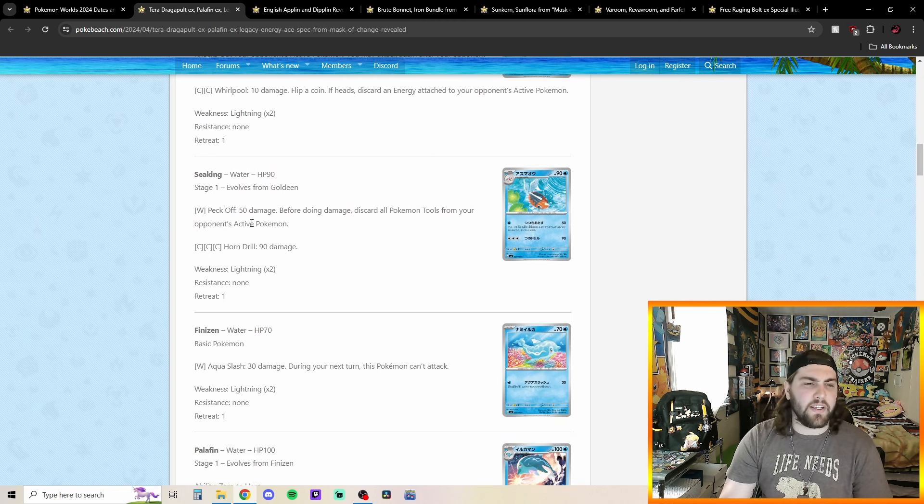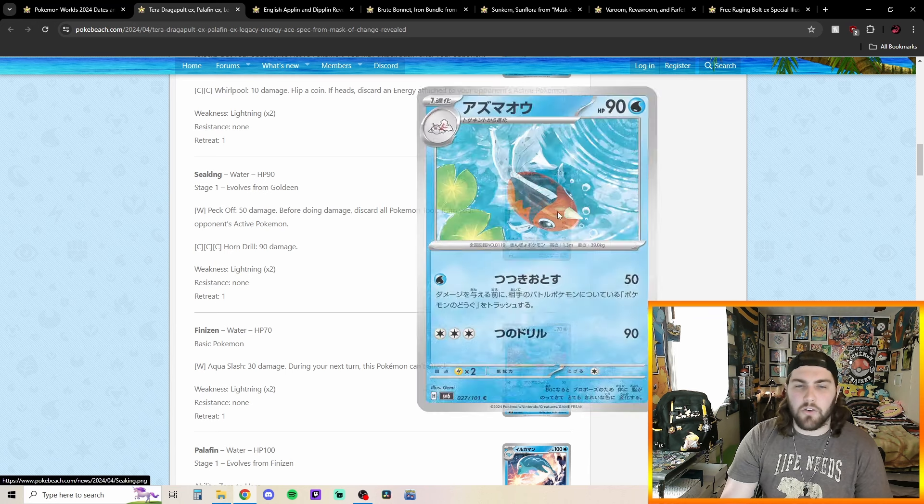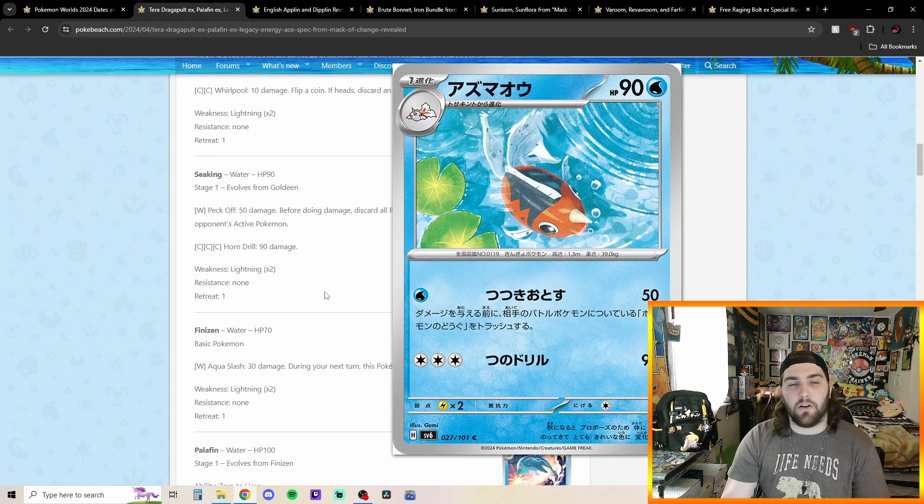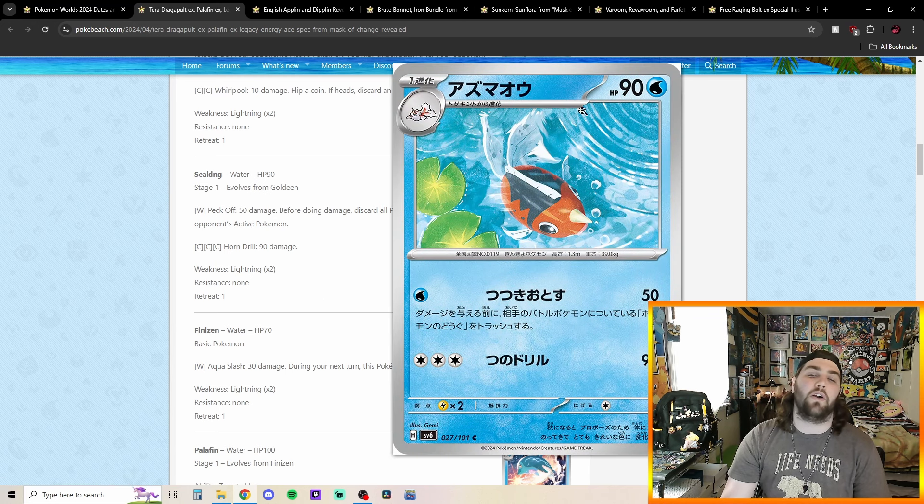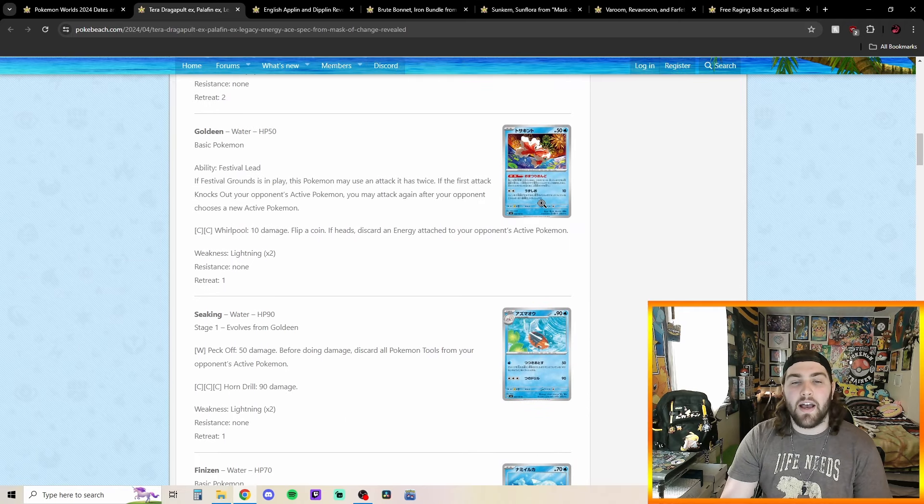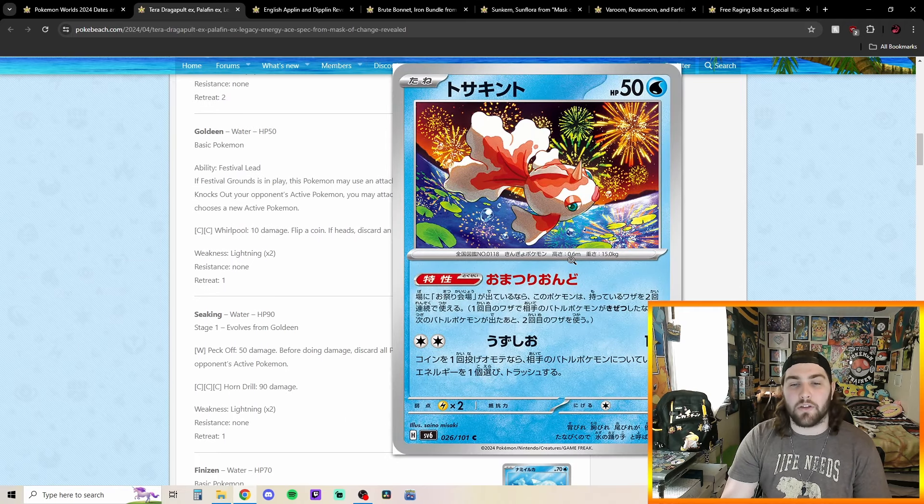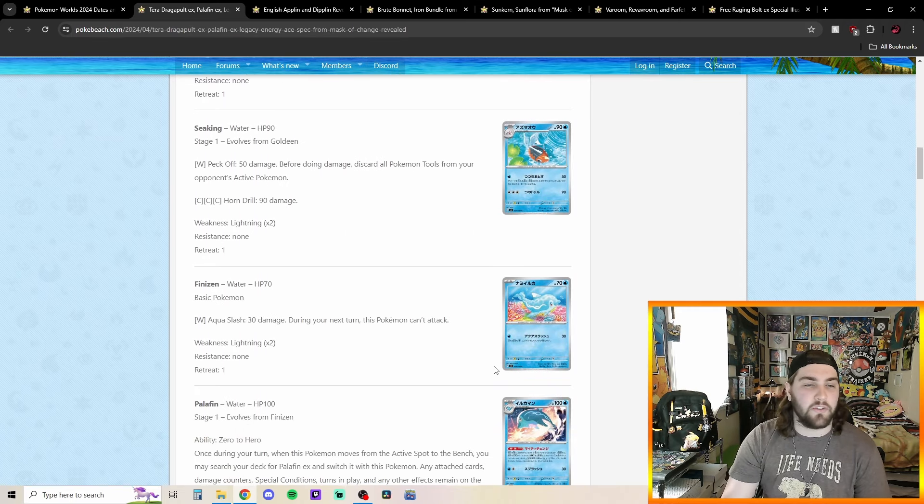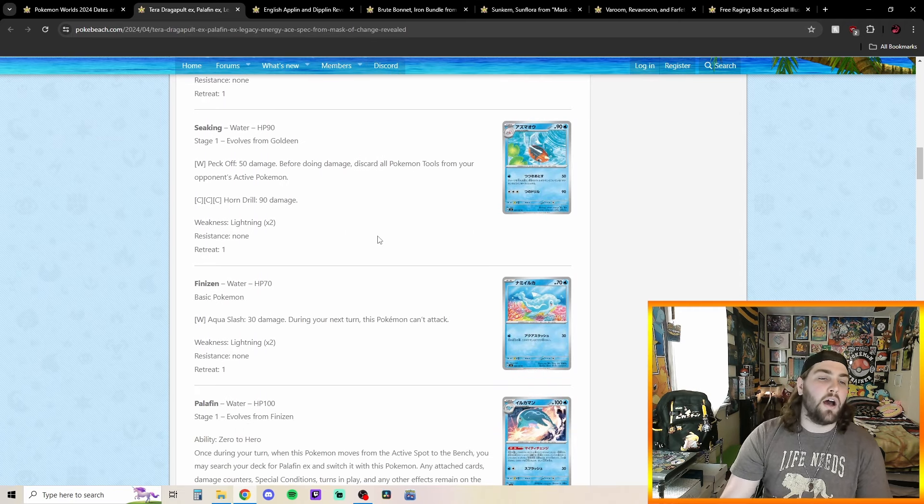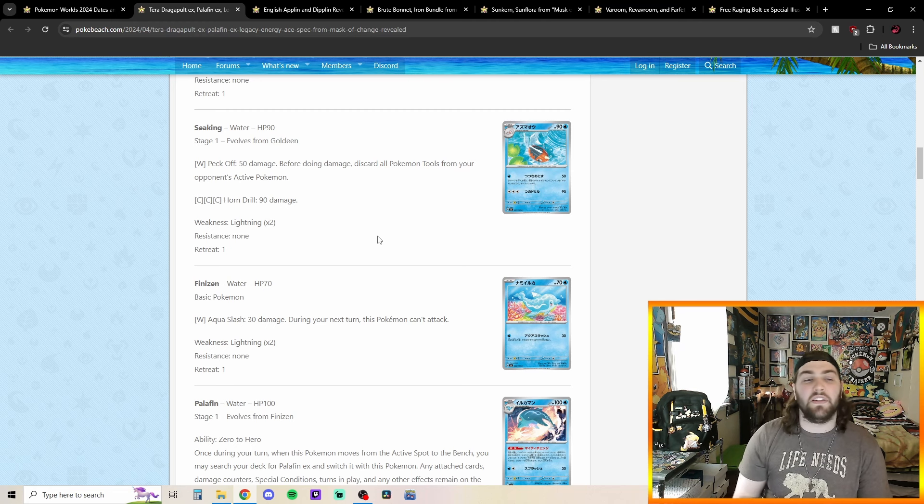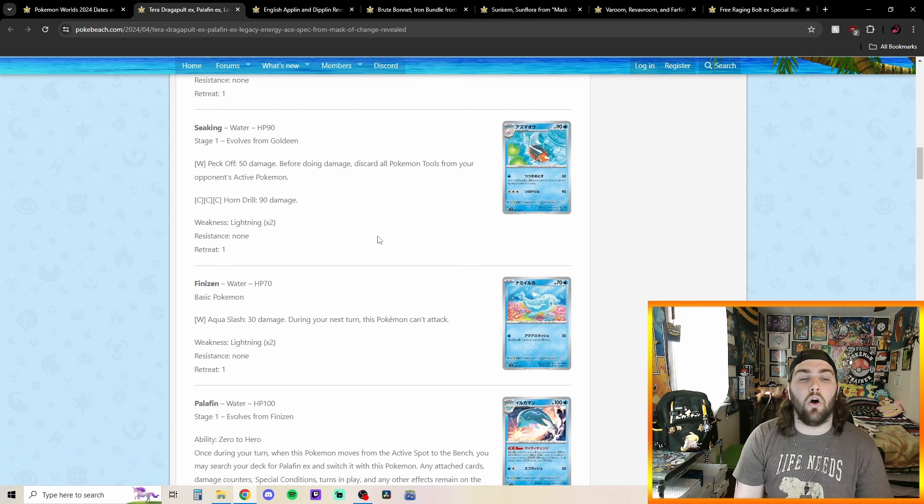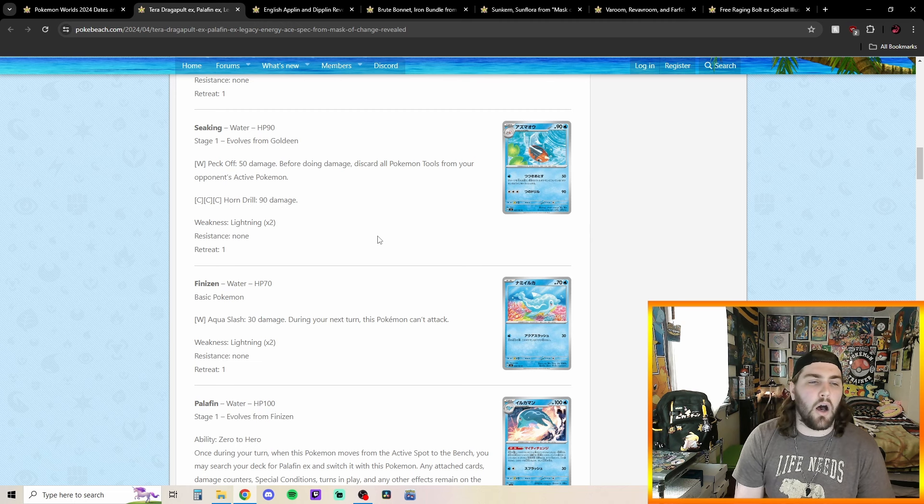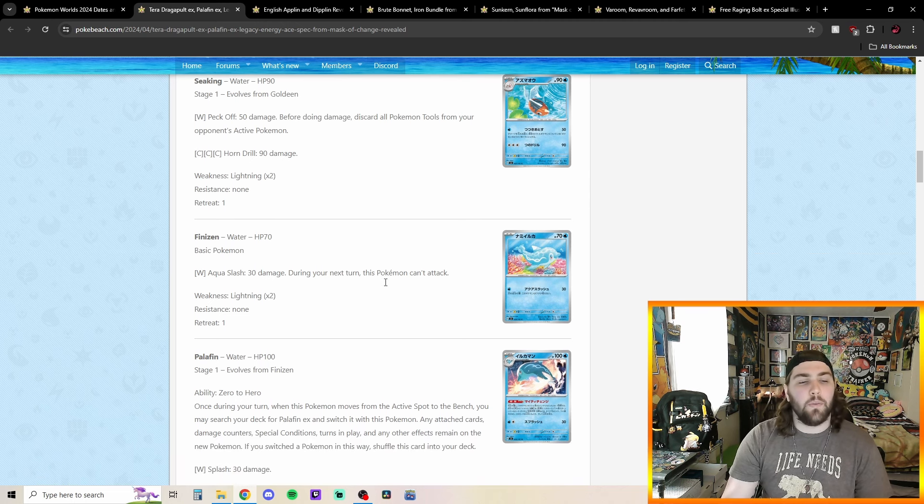Got another Seaking here. Also just, I've said it a million times and I will continue to always say it. I love Pokemon art cards that have water in the background. I just think they look so beautiful. Look at all those fireworks and stuff. Just, looks incredible. We got Peck Off for 50 damage. Before doing damage, discard all Pokemon tools from your opponent's active Pokemon. So kind of neat. Horn Drill, 3 colorless, 90 damage. Not super great.